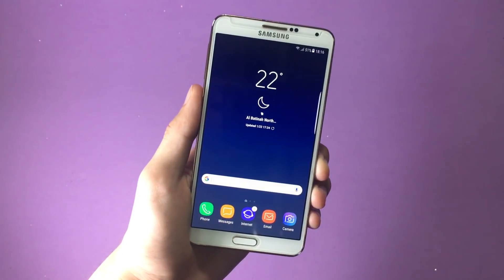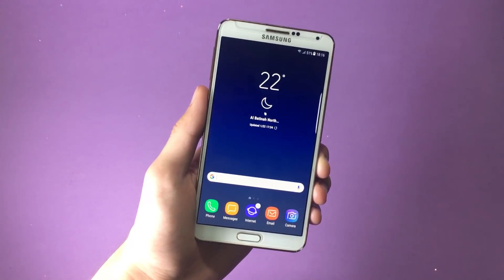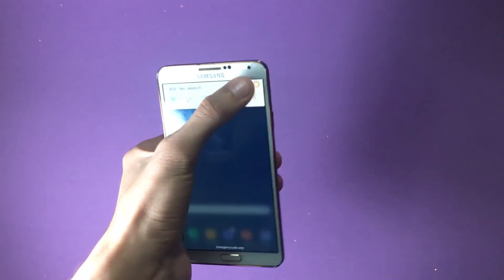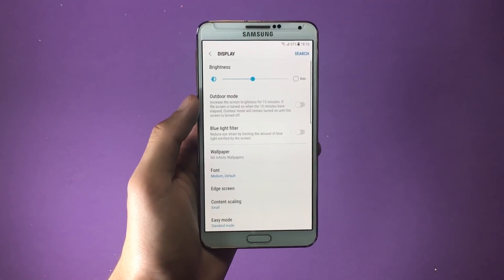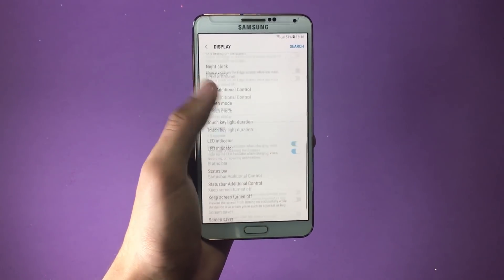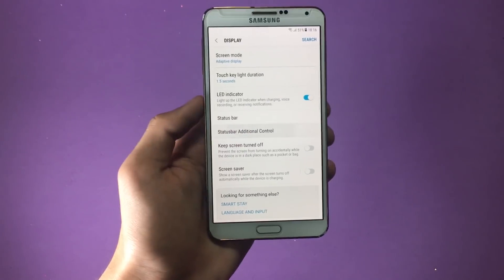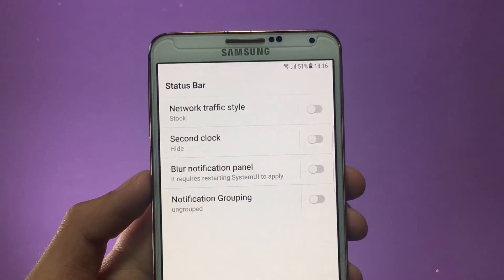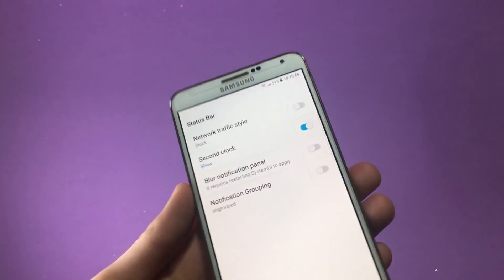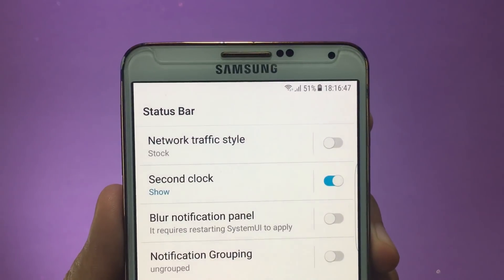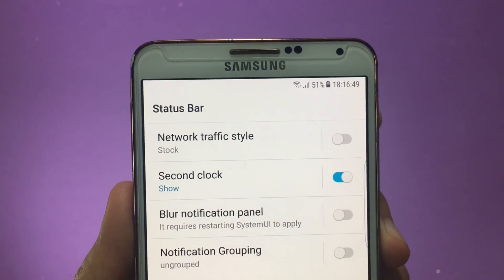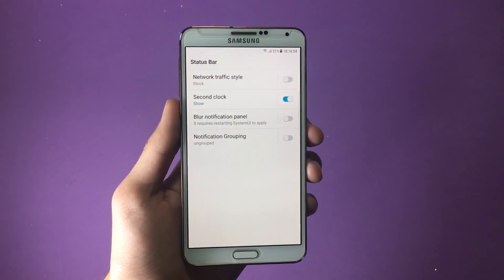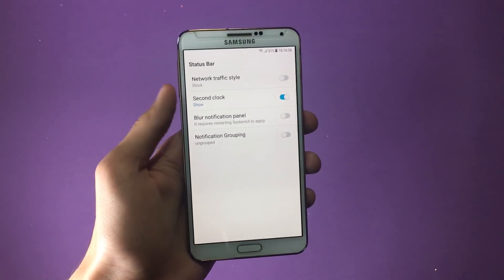Coming back to this ROM, I'd like to show you some modifications you can make to the status bar. Go inside Settings, then Display, and scroll down until you see Status Bar Additional Controls — tap on that. Here you can make changes to your status bar. I'll enable the second option here, which enables the seconds to show up in the status bar, and honestly that looks really amazing. You can also play with the other settings here.